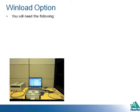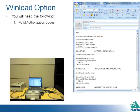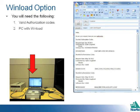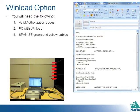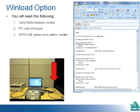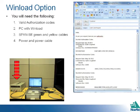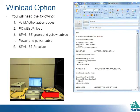Using Win Load you will need the following: valid authorization codes, a PC with Win Load, Span SE green and yellow cables, a power supply and power cable, and your SPAN SE receiver.